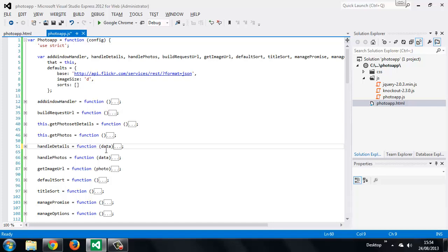We made use of the click event and value bindings in our example projects, but in addition to these there are also a range of other form-related bindings like the checked binding, which links the check state of checkboxes or radio buttons to our view model, or the hasFocus binding, which is true or false depending on whether the element it's bound to has focus or not.